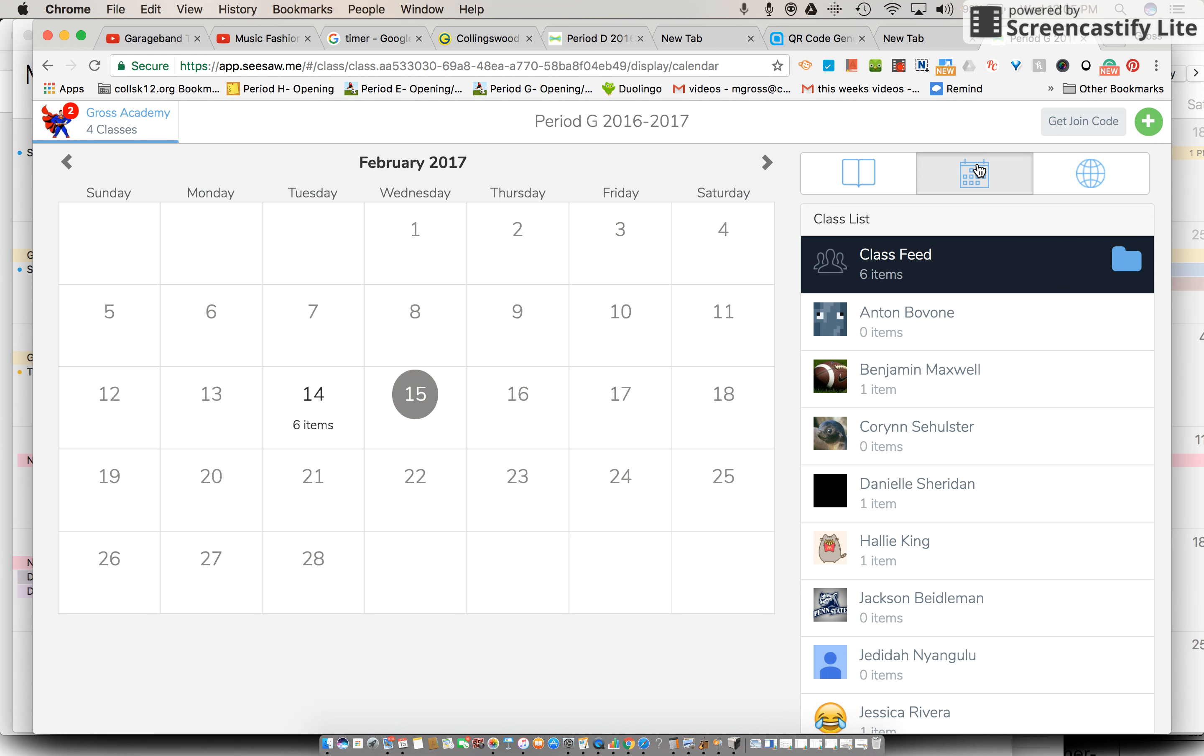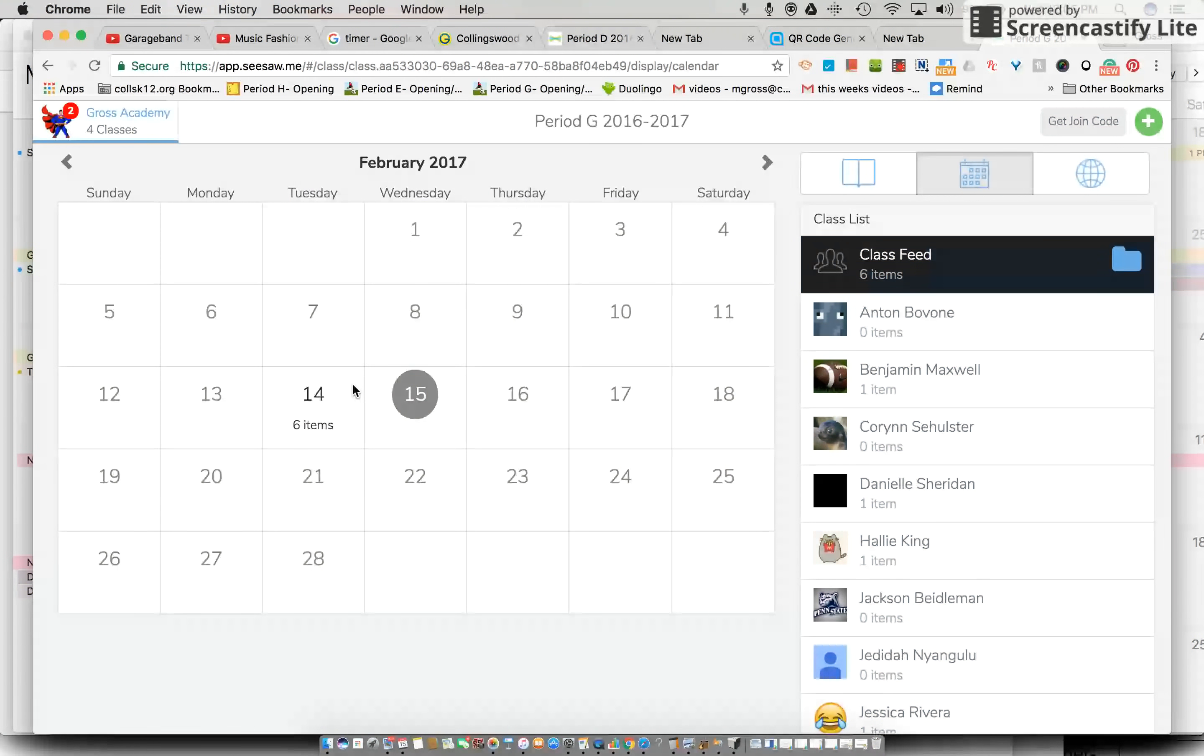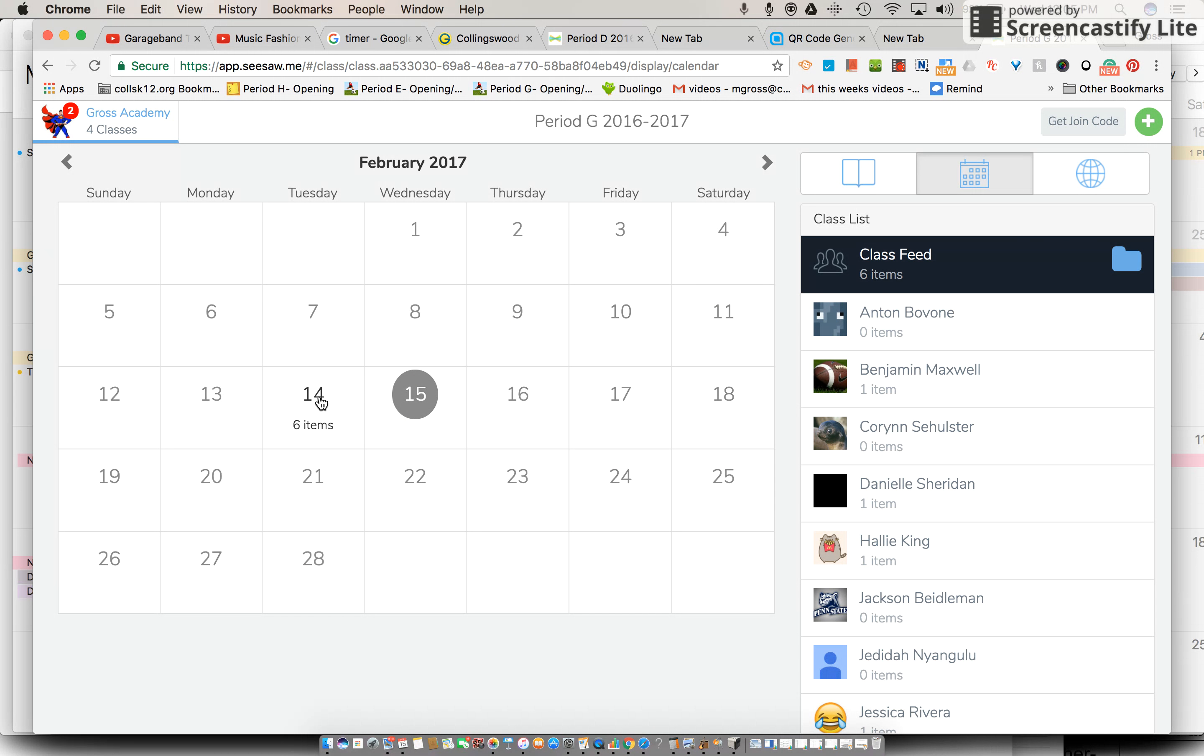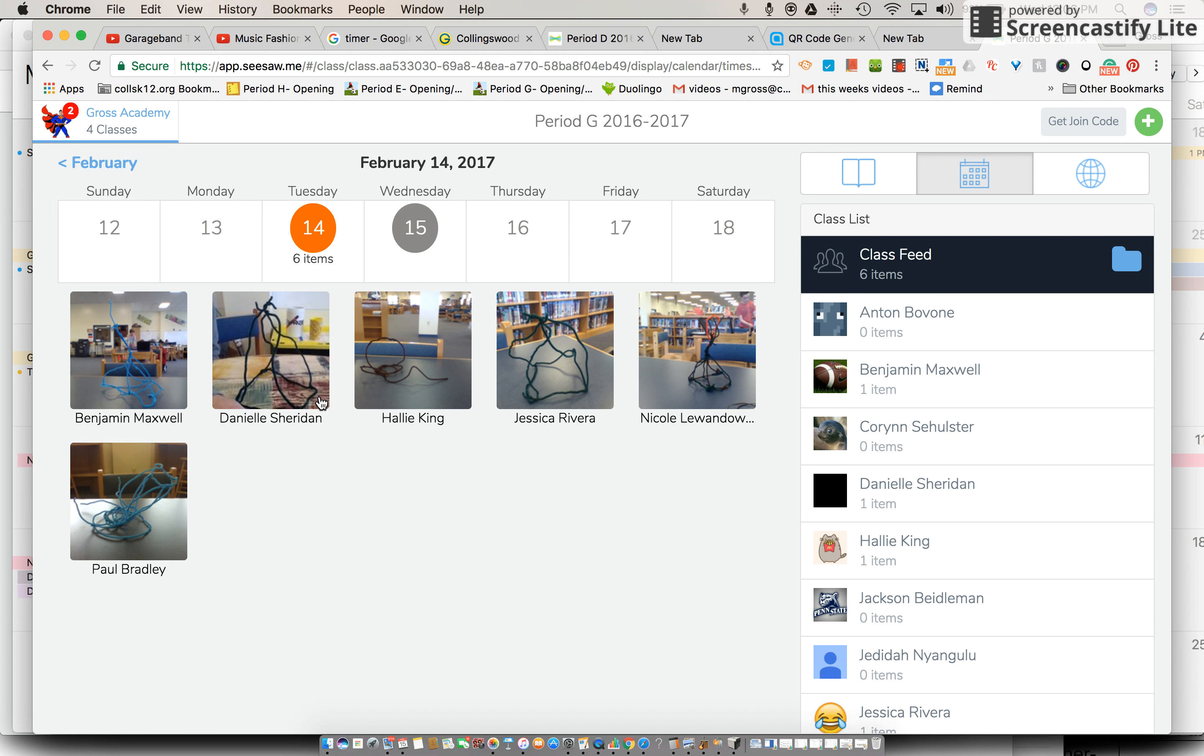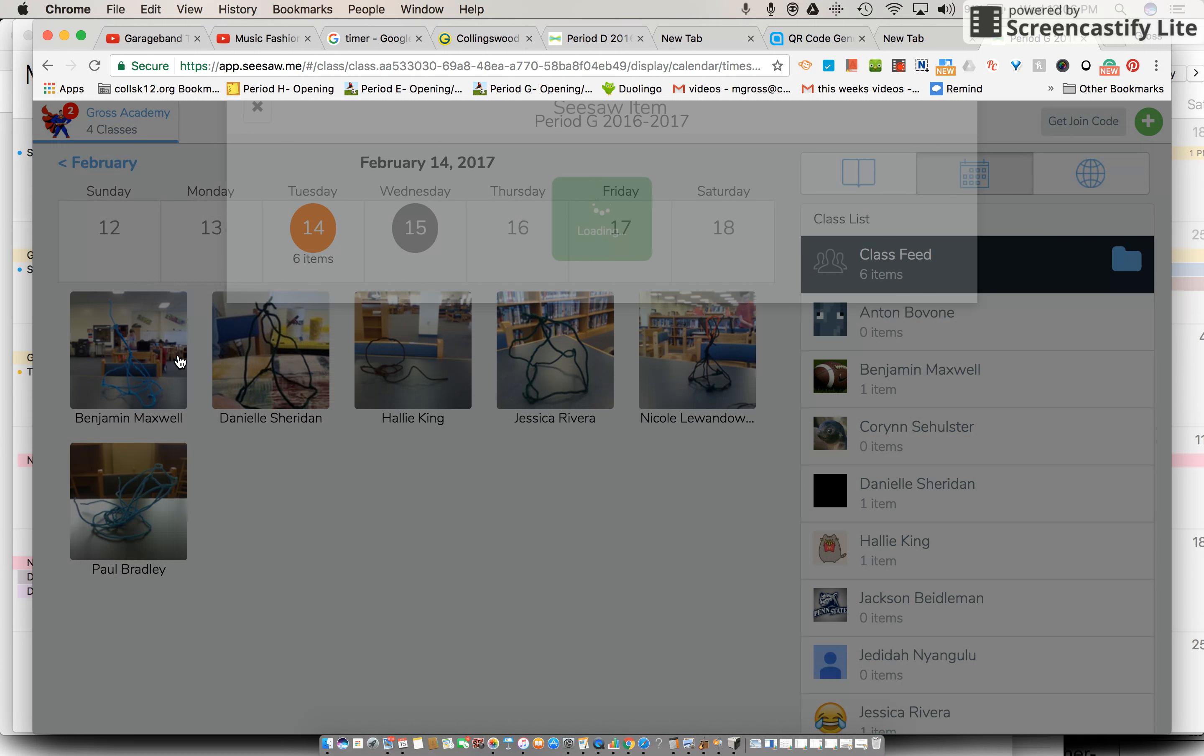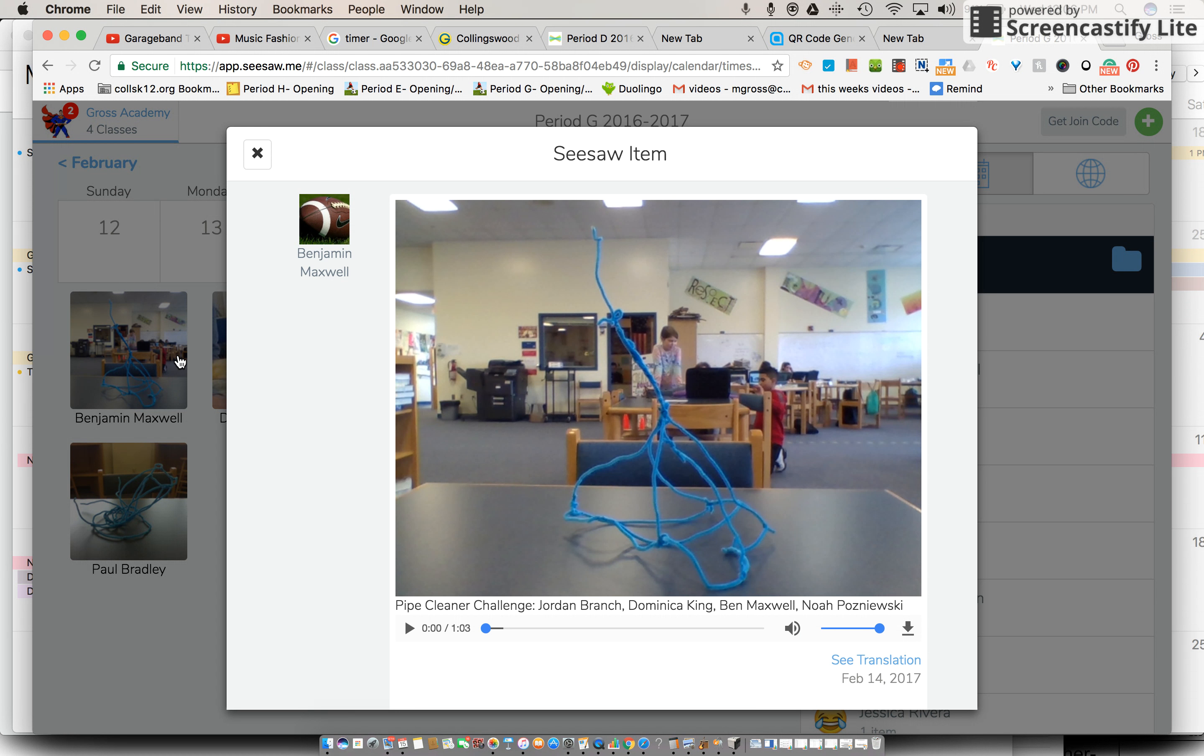Okay when you go to the calendar you want to click on yesterday. So yesterday was the 14th Valentine's Day. You want to hit there where it says six items and there you see every group and what they submitted. So if you click on the group you will be able to hear it.